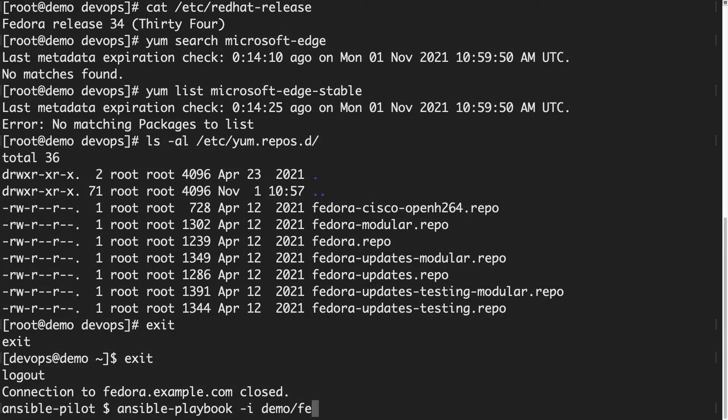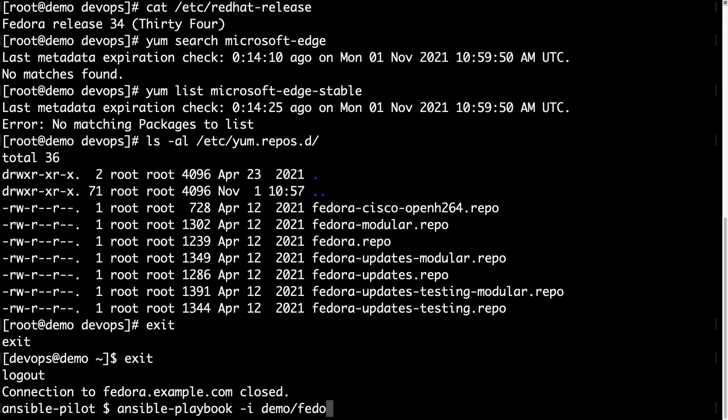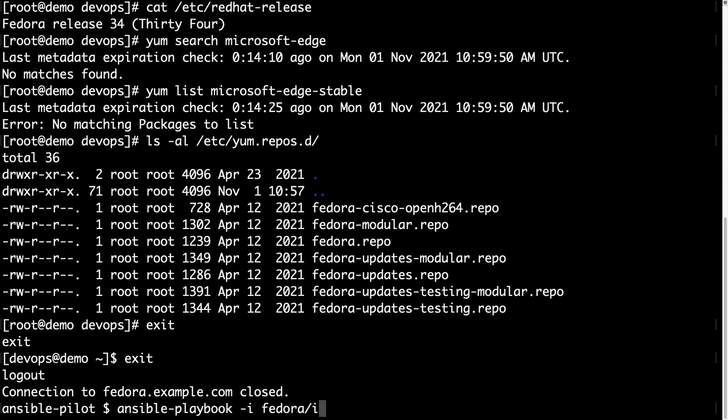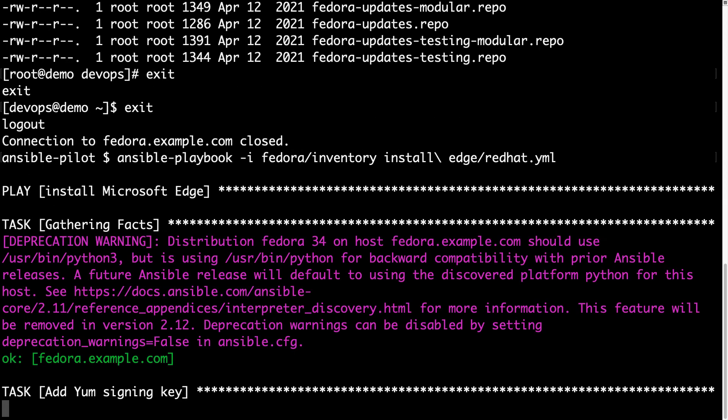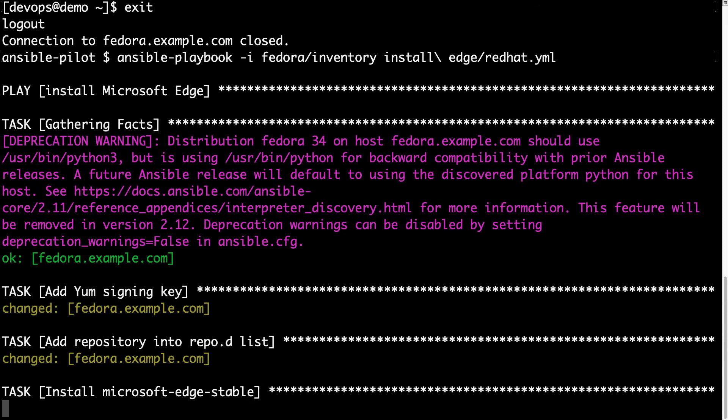Let me exit from root, exit from user and then let me execute my Ansible playbook against the inventory of my Fedora machine. And let me use install edge RedHat-like system. Here we go. I'm expecting the execution to return some changed status which means that some actions are executed against the target machine. We see that the add of signature key was almost immediate and was changed.